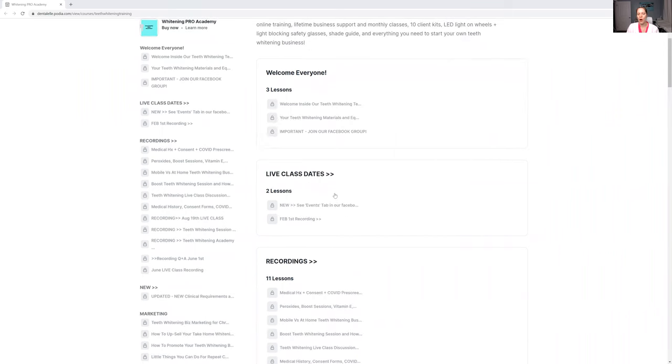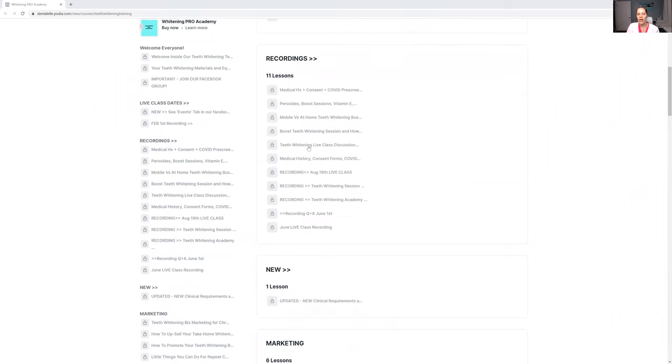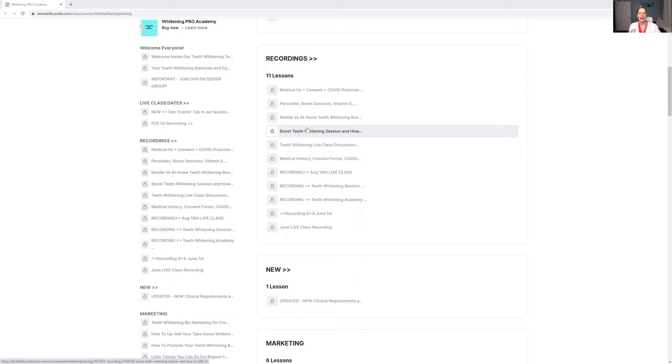Do you want to watch our previous online classes where I lecture you about a topic? It's question and answer time, and I help you with anything you need in your teeth whitening business.